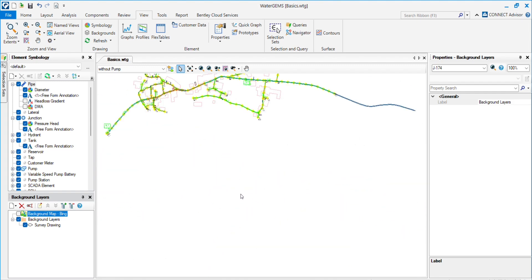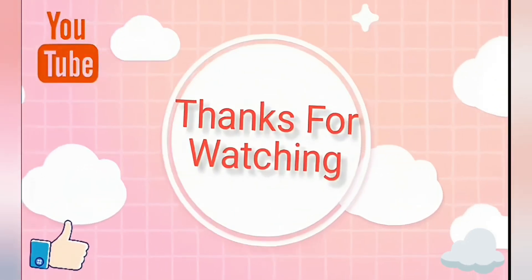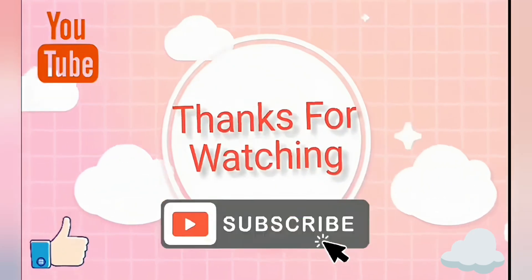That's it for now. Thank you for watching. If you have any queries, you can ask me through my LinkedIn account. Thank you, bye bye.